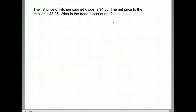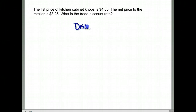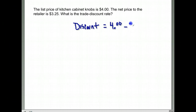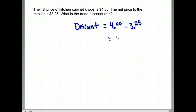In this next example, the list price of kitchen cabinet knobs is $4.00 and the net price is $3.25 — what is the trade discount rate? Again, the first thing we have to do is find what the discount was. Originally they were $4.00 and they are now $3.25 for the retailers, the people who resell them. $4.00 minus $3.25 is 75 cents.